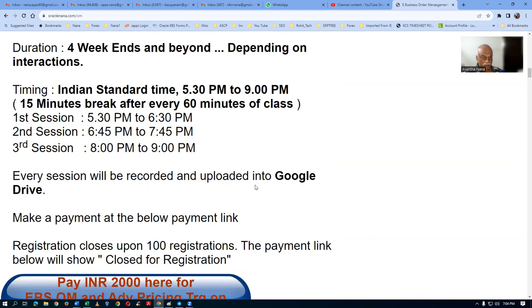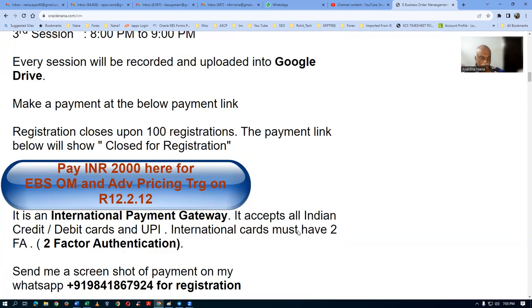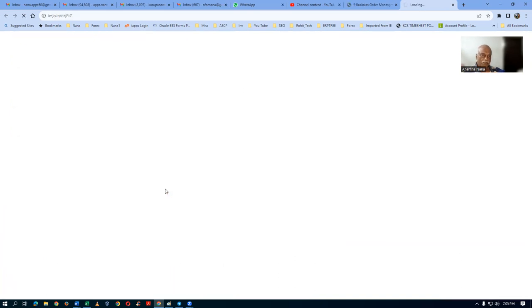Every session will be recorded and uploaded to Google Drive so you can download and watch, and try to practice everything on weekdays — Monday to Friday. I am restricting the total number of participants to 100 because if there are too many people it becomes difficult to concentrate on individuals. It's an international payment gateway and when you click the link it takes you to the payment page where you enter your name, email ID, and mobile number.